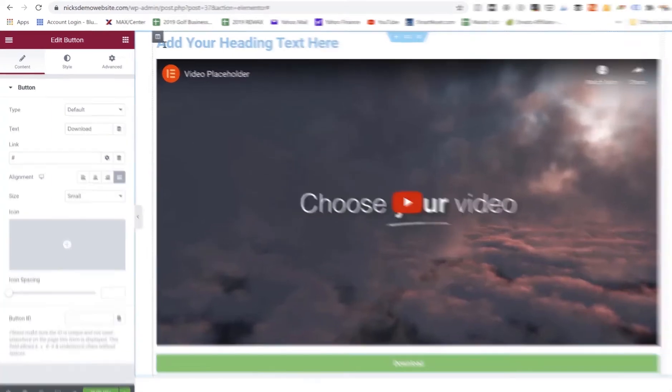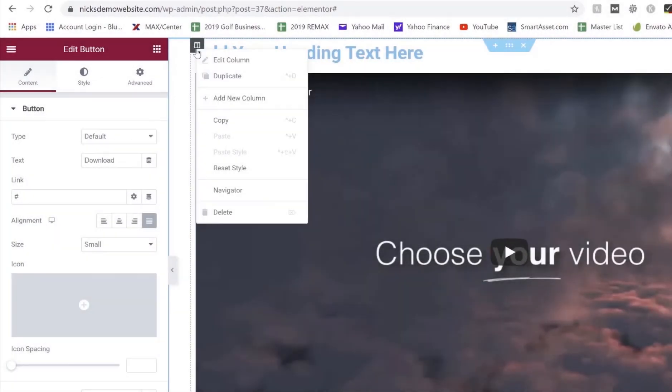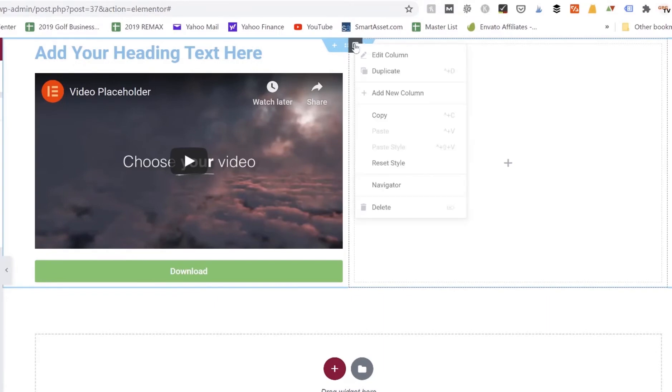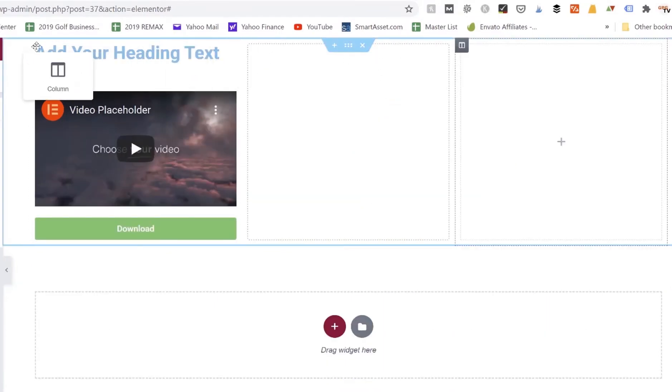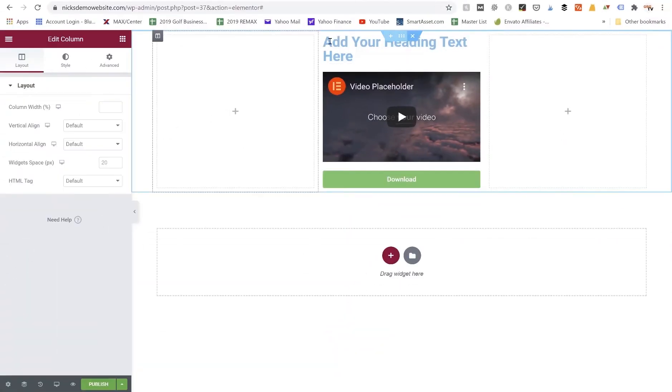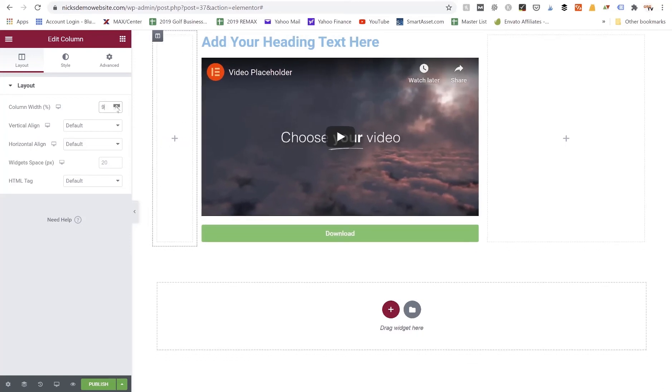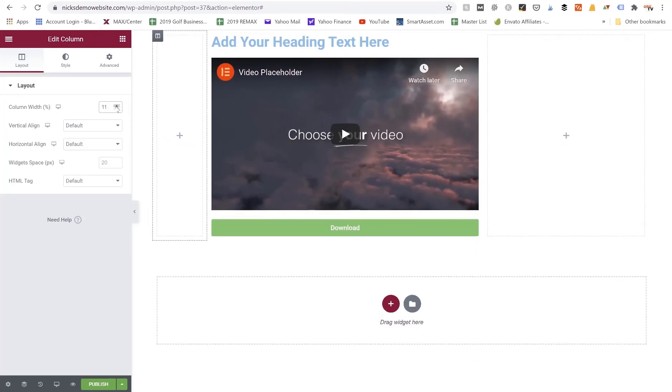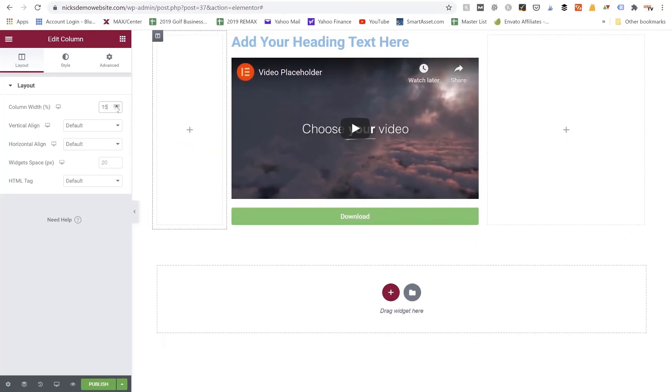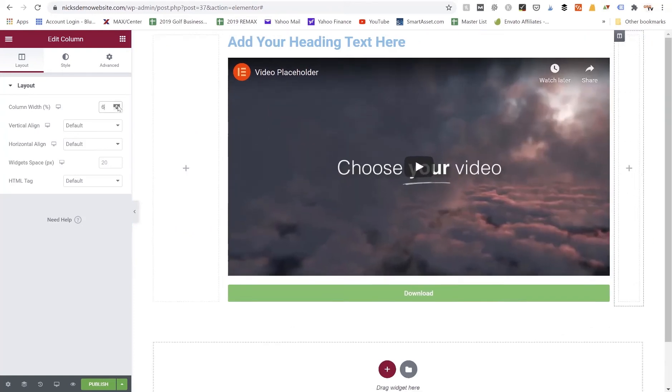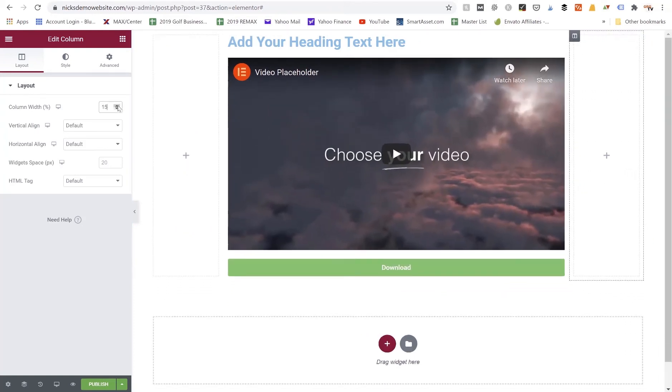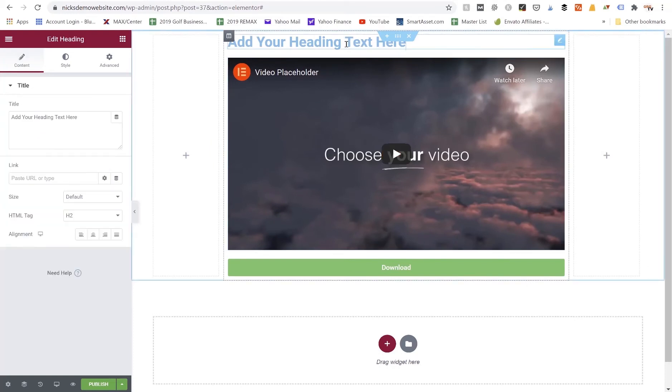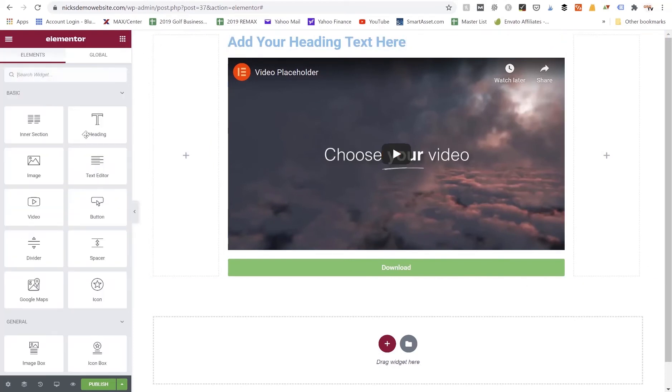Now if I wanted to clean this up and make it look a little bit better, what I could do here is just add a new column, and I'll add another new column, and we're going to drag this first column on the left-hand side so that our video section is now in the middle. And we're just going to adjust the column width settings here, width percent, so I'm going to make this 15, and then on the other side we're going to change this to 15 as well.